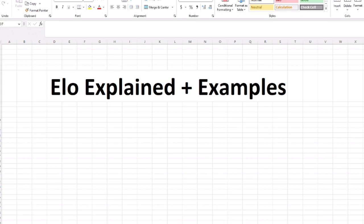Elo, contrary to popular belief, is not actually an acronym. It is named after the guy's last name. It was invented by Arpad Elo, and he was a mathematician and a chess master.